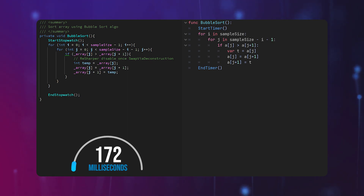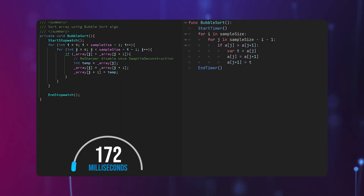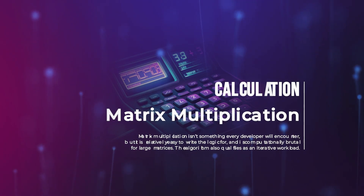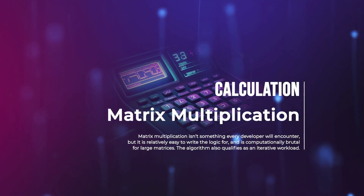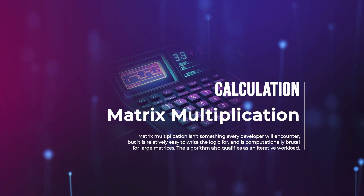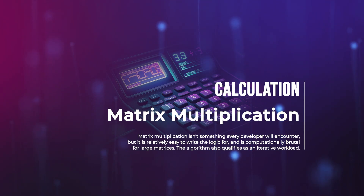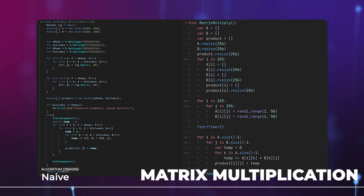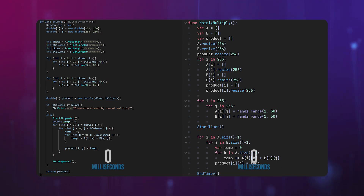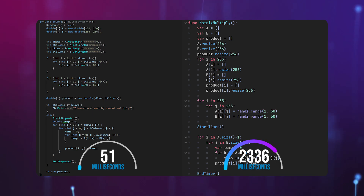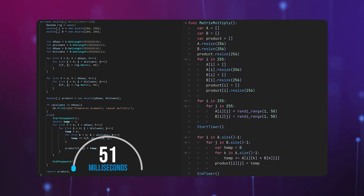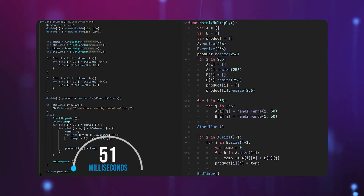Clearly, C# is the winner of the Iteration Olympics. But what about calculation? Is C# still faster than GDScript when calculating values? We're going to test this with matrix multiplication. Matrix multiplication is an iterative workload, but a single calculation isn't going to make or break the performance of your program — it's when you iterate over calculations that really makes the big difference. It looks like GDScript is losing again, being almost 46 times slower than the C# implementation of the same exact algorithm.